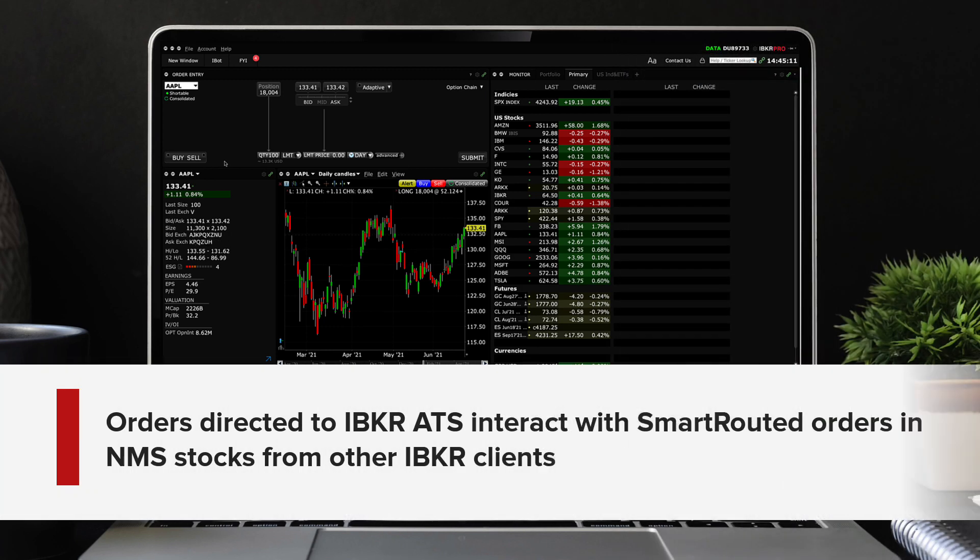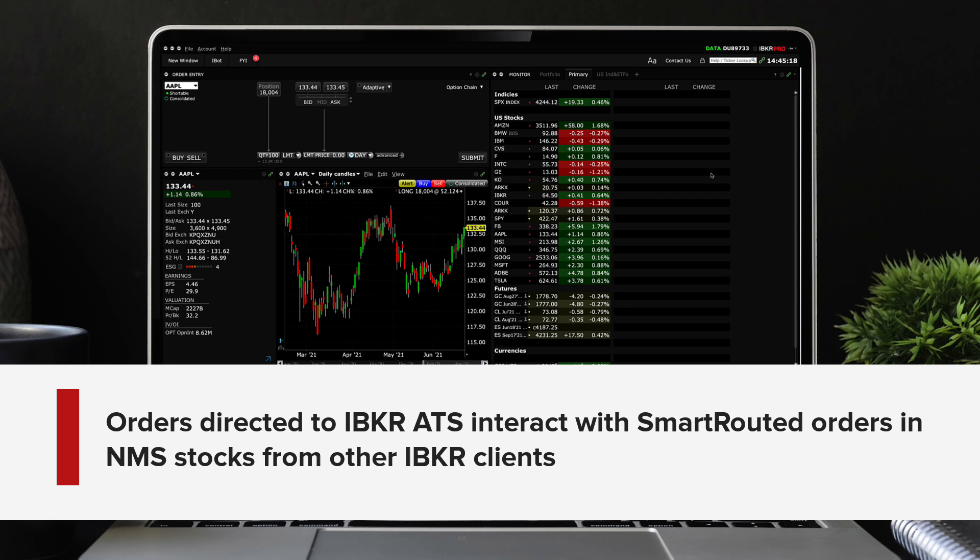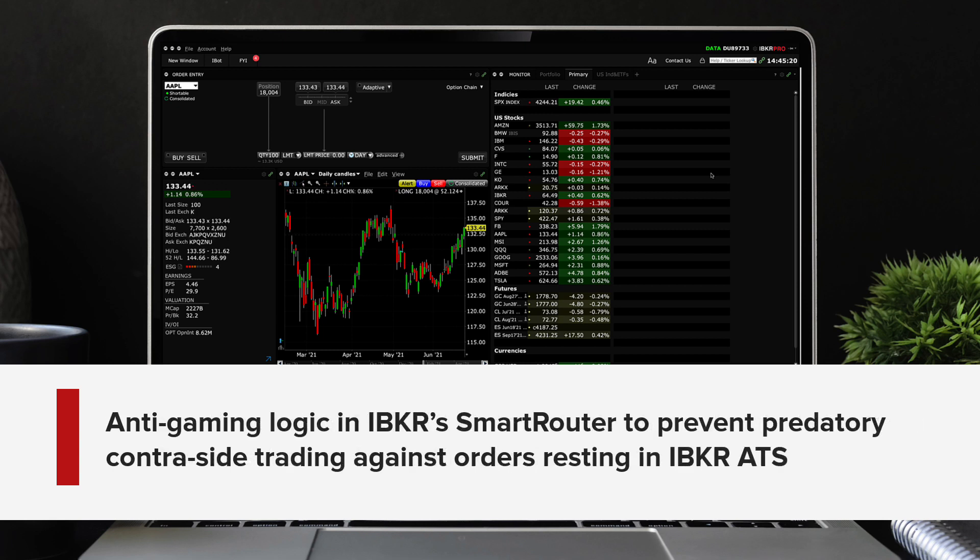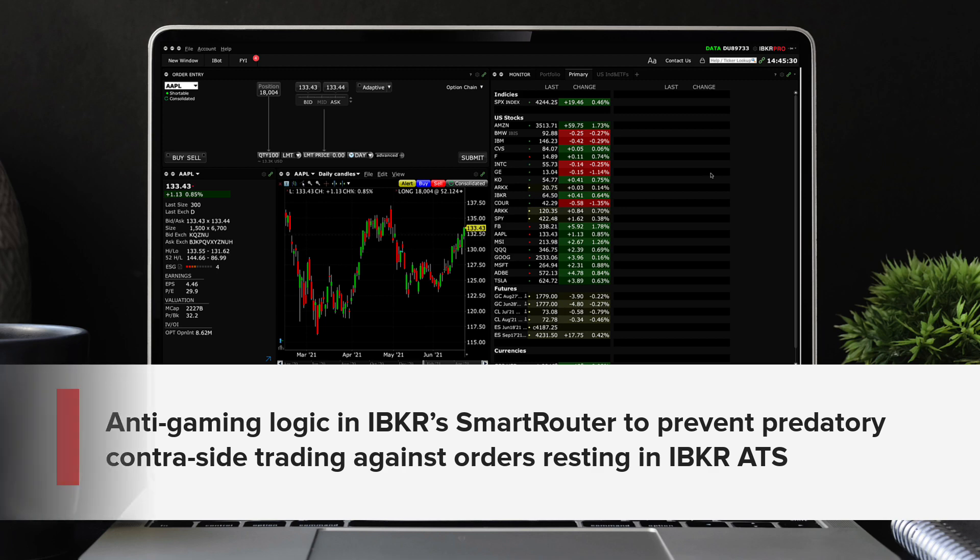Orders directed to the IBKR ATS interact with smart routed orders in NMS stocks from other IBKR clients. The IBKR ATS employs anti-gaming logic to prevent predatory contraside trading against the resting orders in the ATS.